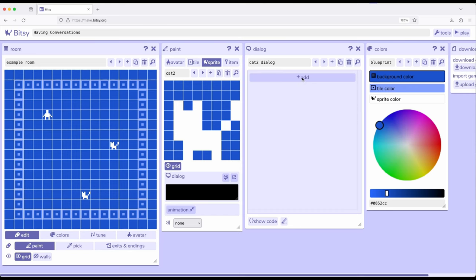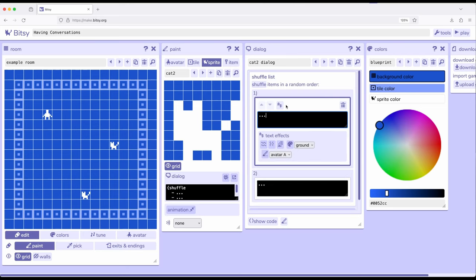So what should cat2 say? Well, what I want cat2 to say is I want it to provide something a little more interesting than cat1. So over here in cat2, I'm coming down to lists, come down here to shuffle, and have it make a decision about things. It's going to say something random to us.